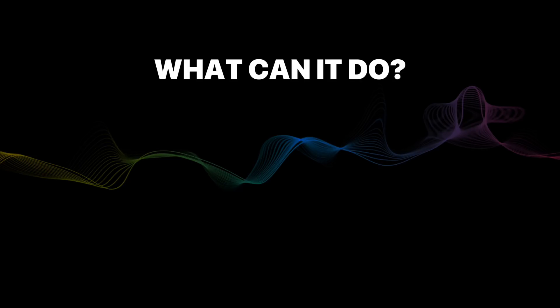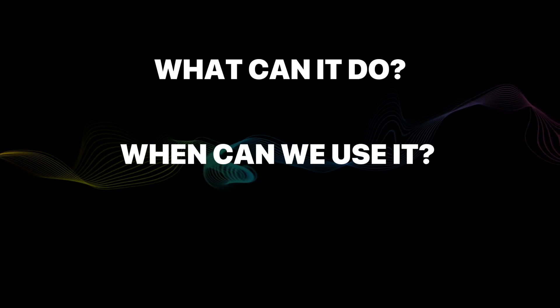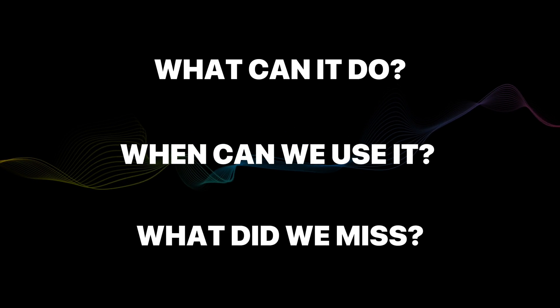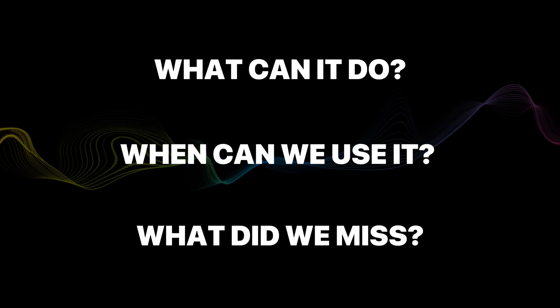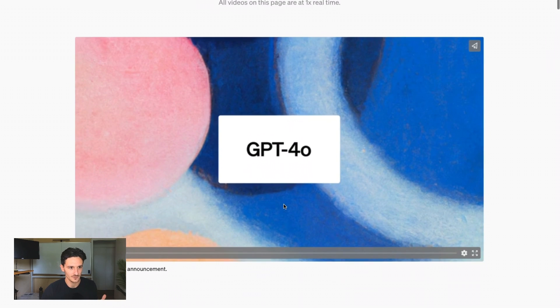OpenAI just broke the internet with GPT-4o, so what can it do, when can we use it, and what are the little details we might have missed? So let's get into it.